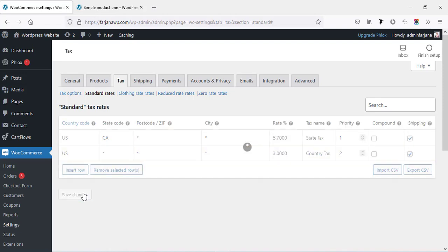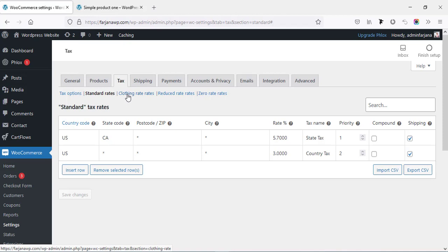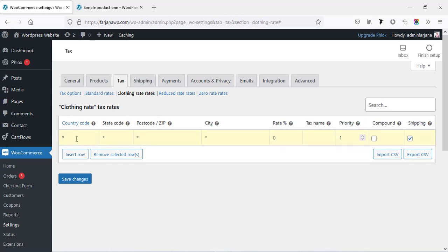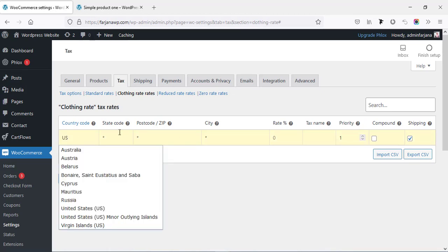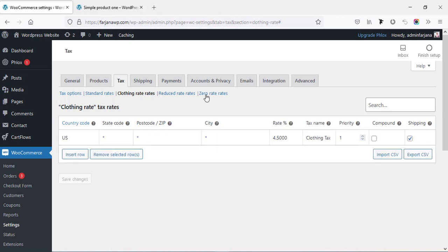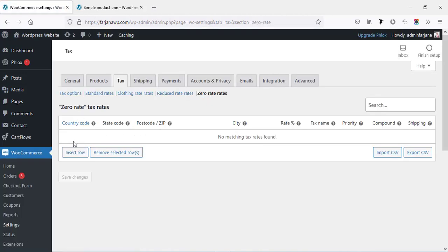In the similar way we can add tax rates for all other options. For clothing, I'm going to the Clothing rate tab and clicking 'Insert row.' Country: United States. I'm leaving state, postcode, and city blank. The rate for clothing I'm adding as 4.5. Note: you have to check the exact tax rate for your area or country. Tax name: 'Clothing Tax.' Then save changes.